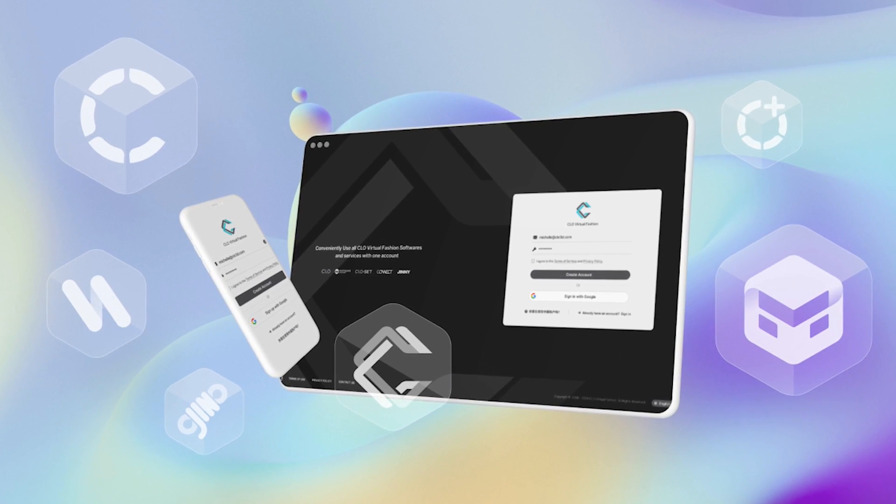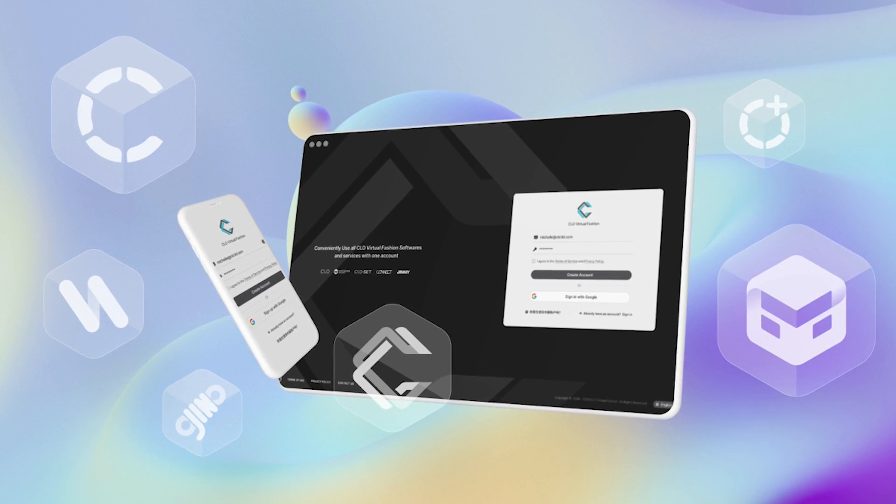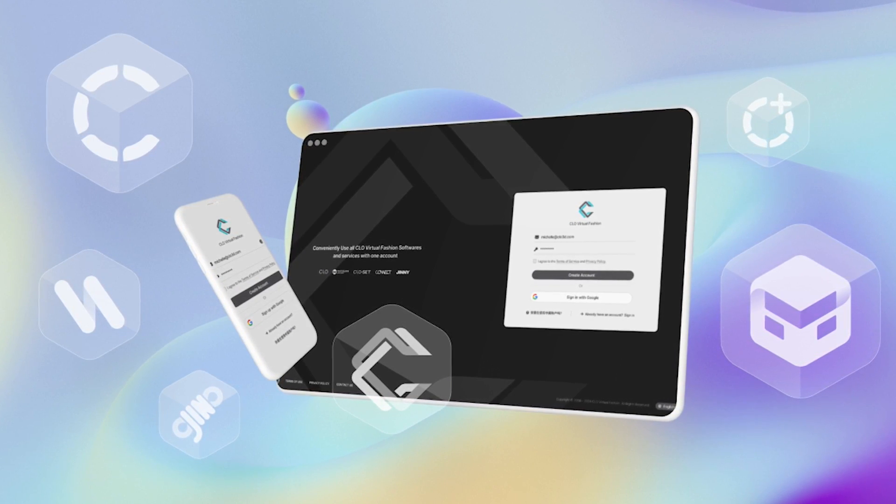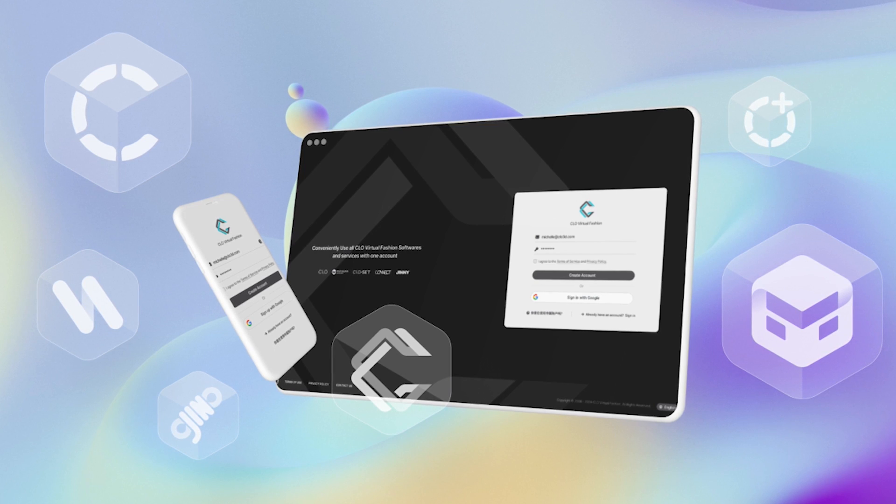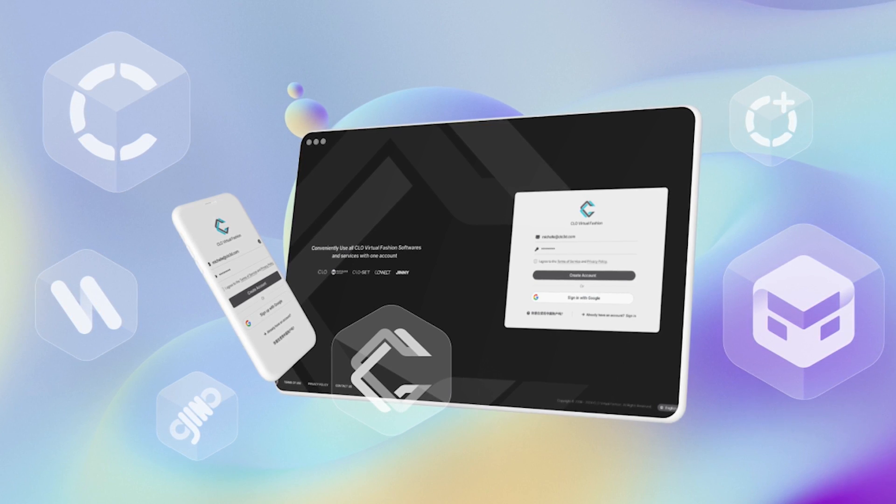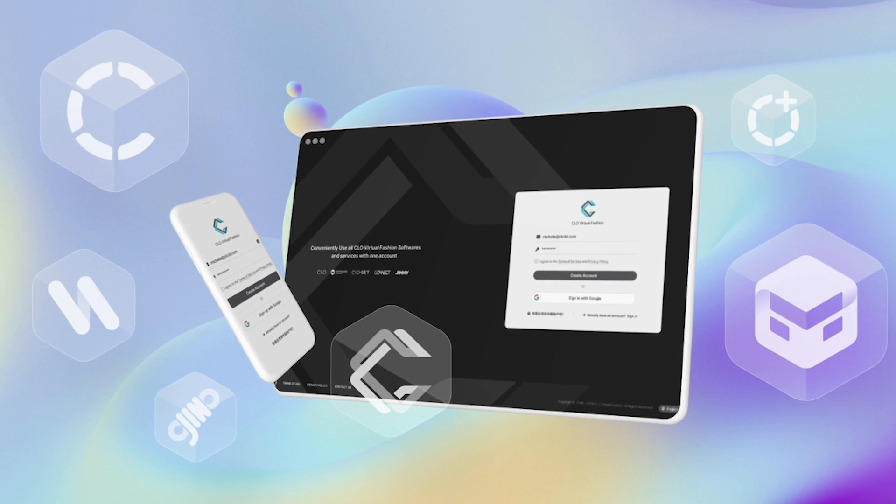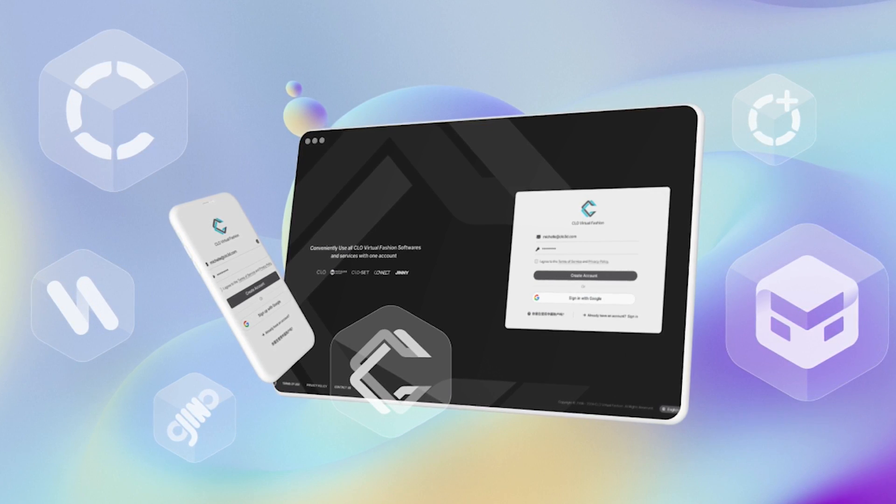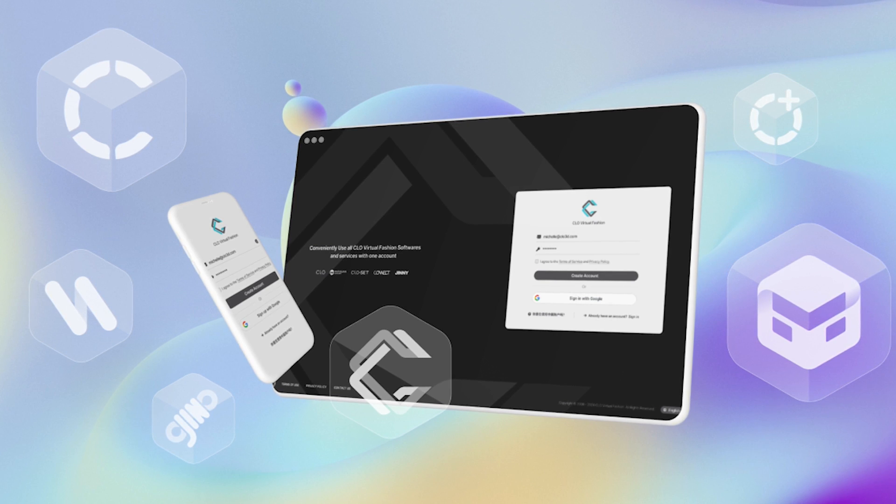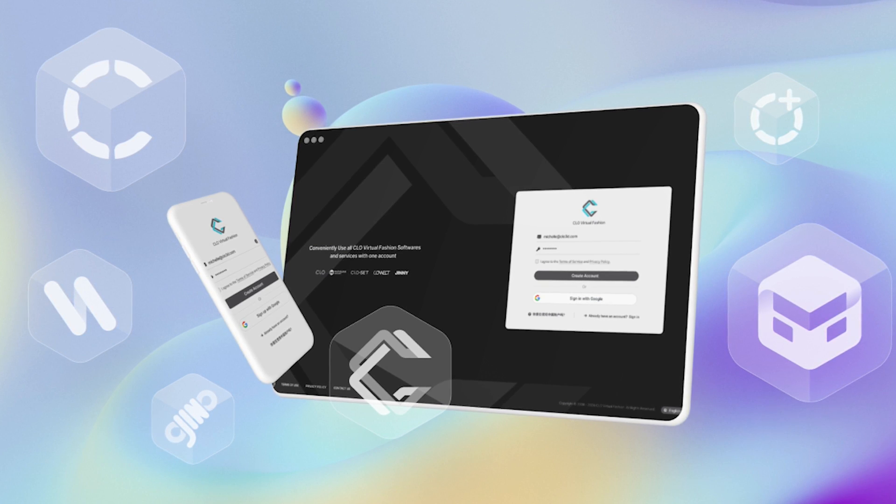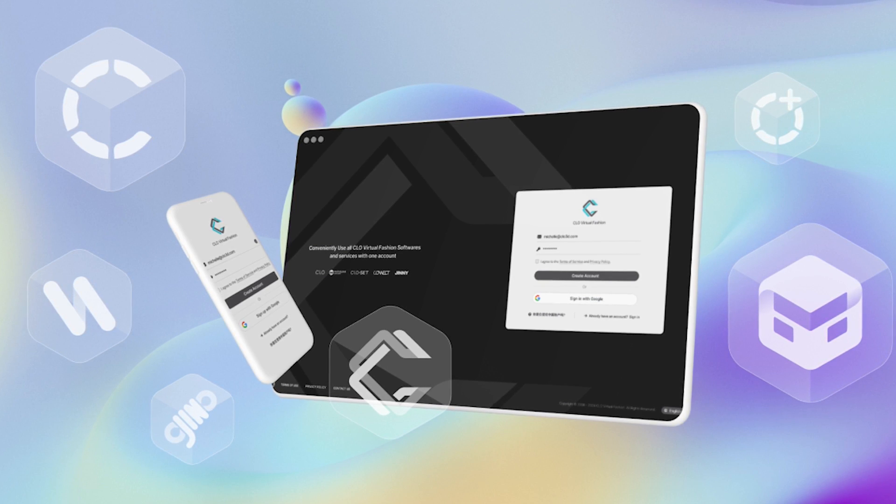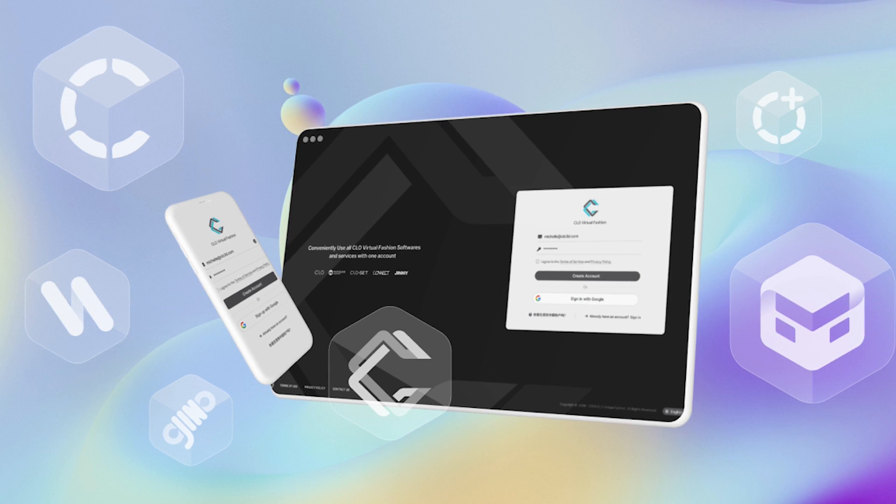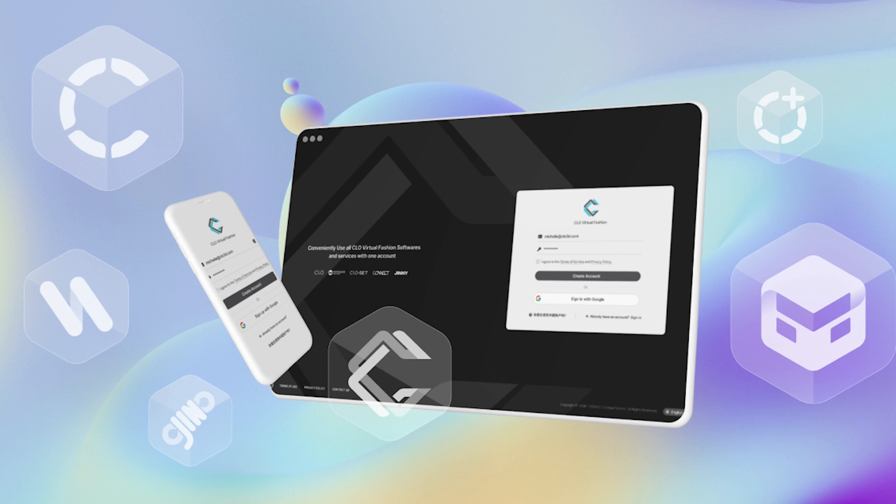Before we even open up CLO, let's talk about some of the adjustments we've made to logins for individual users. Now individual users only need one ID to gain access to everything CLO Virtual Fashion has to offer. So that includes MD, CLO, CLO Set, Connect, and Genie. One ID to access them all.